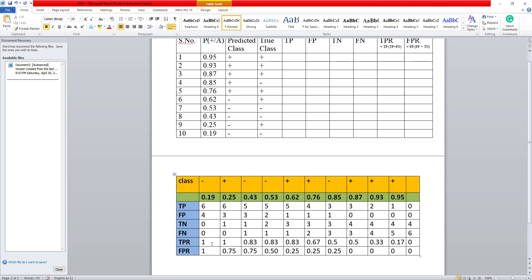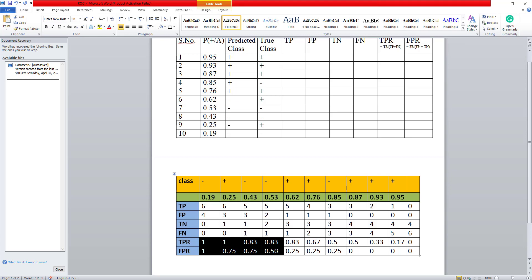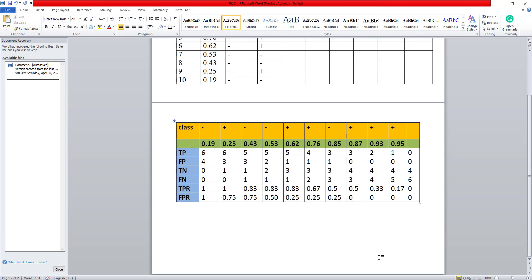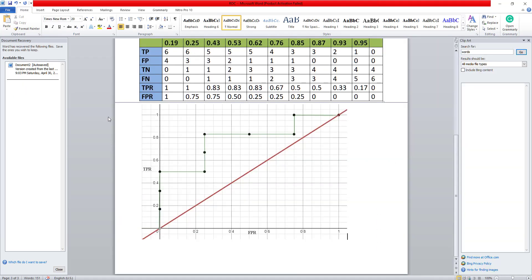Once this is done, I have all these values. The next step is to find out the TPR value and the FPR value using this formulae here. I will be getting these values. Now I could simply plot these values. So here I have plotted these values also. So I have taken the true positive rate over here and the false positive rate to be here.